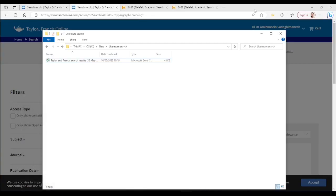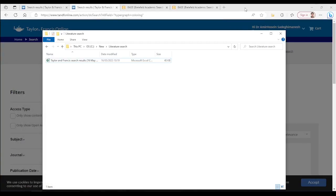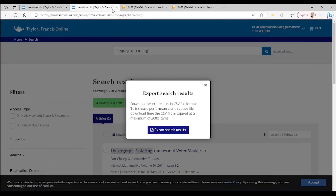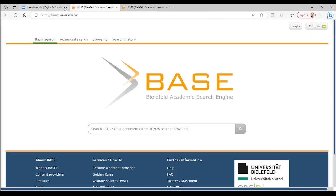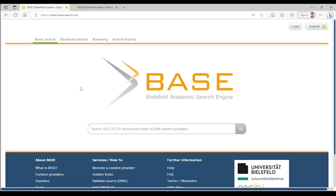the last database for today is Bielefeld Academic Search Engine or BASE. It has more than 330 million items, but not all of them are articles and books.